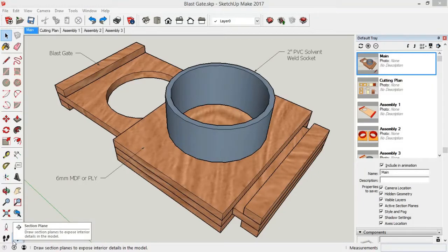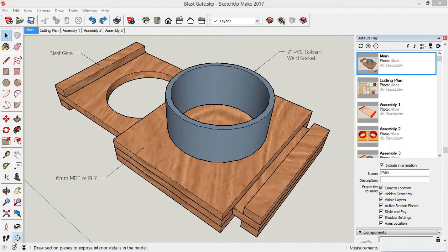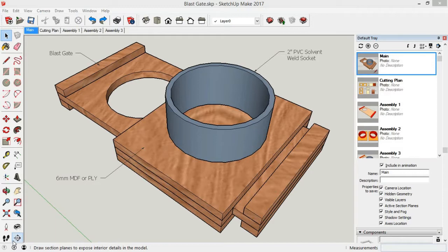When I was designing the extract system for the shop, I wanted to use 2-inch PVC waste pipe, so I came up with this design for the blast gates using 2-inch PVC sockets. I've made the entire gate out of some 6mm MDF scrap pieces that I had in the shop.